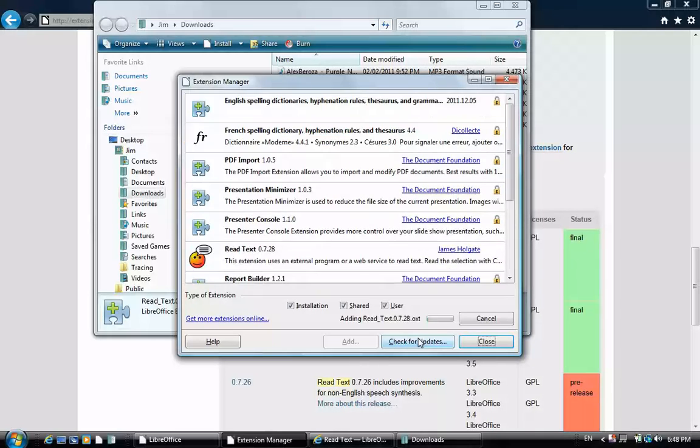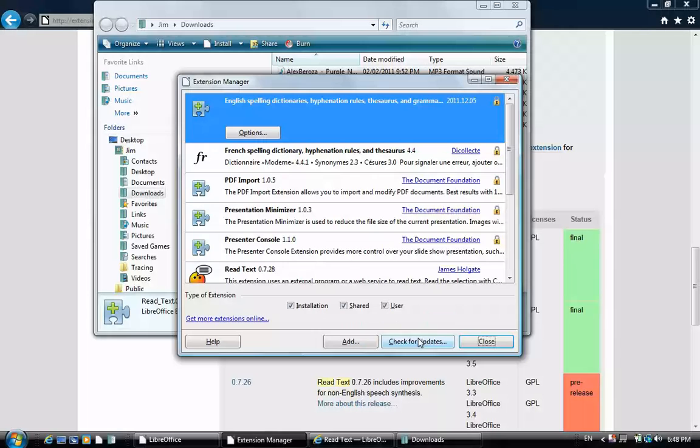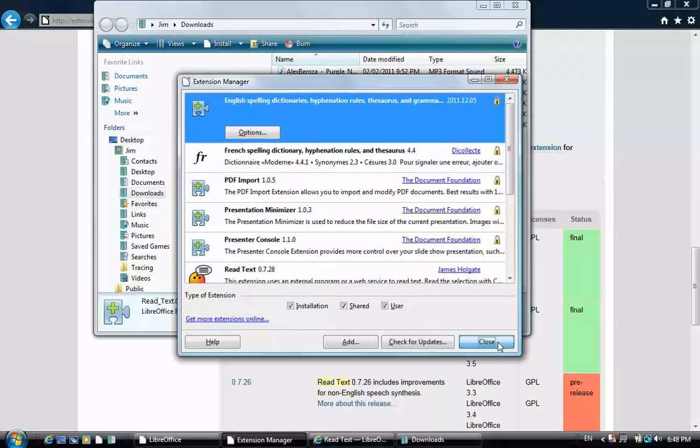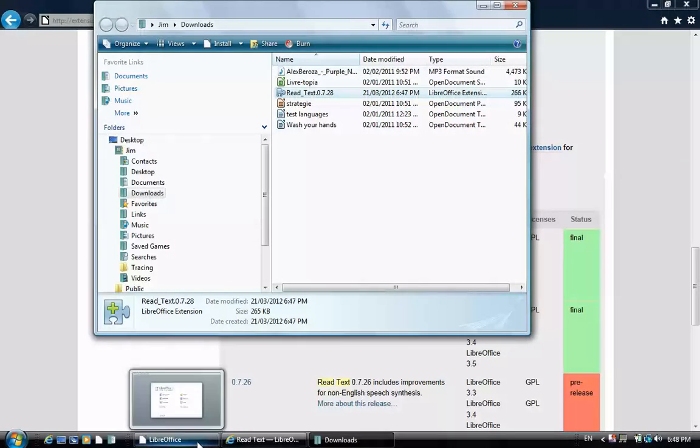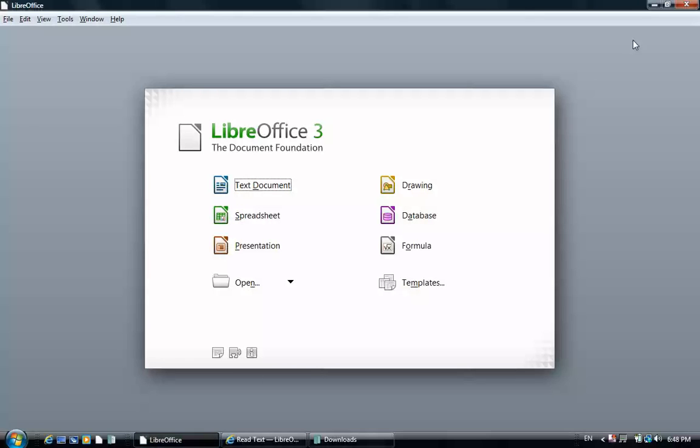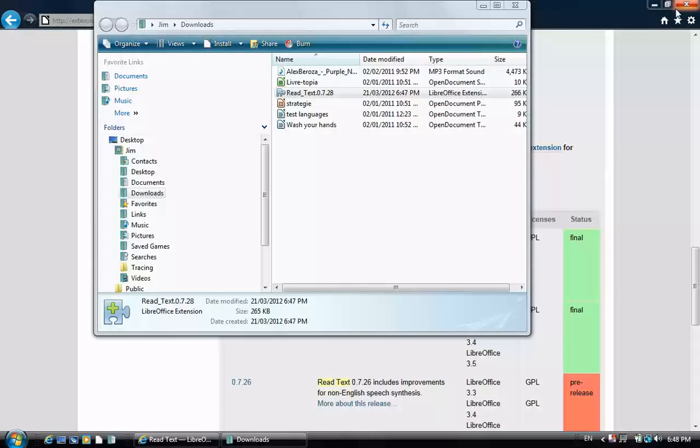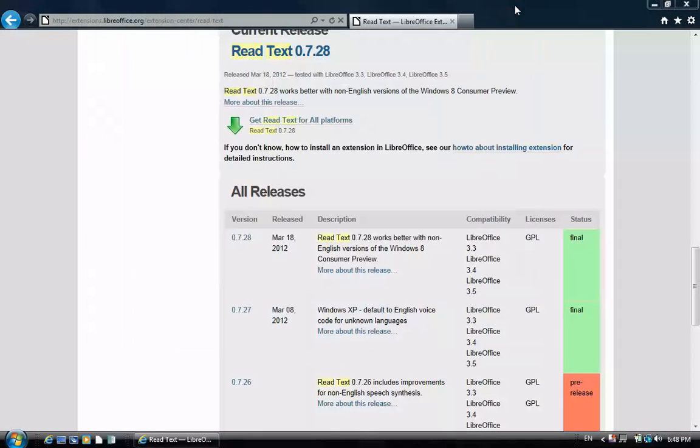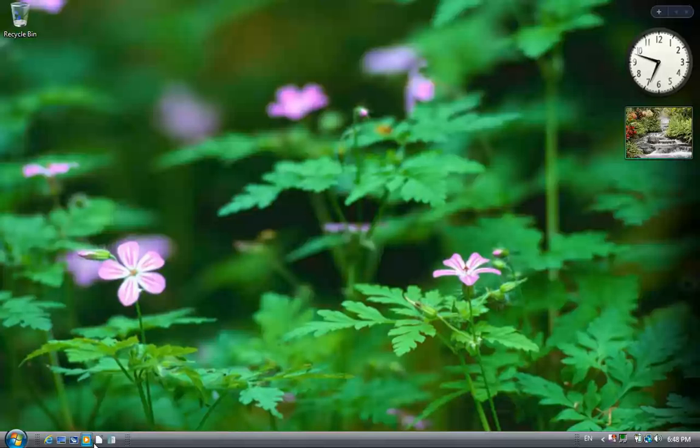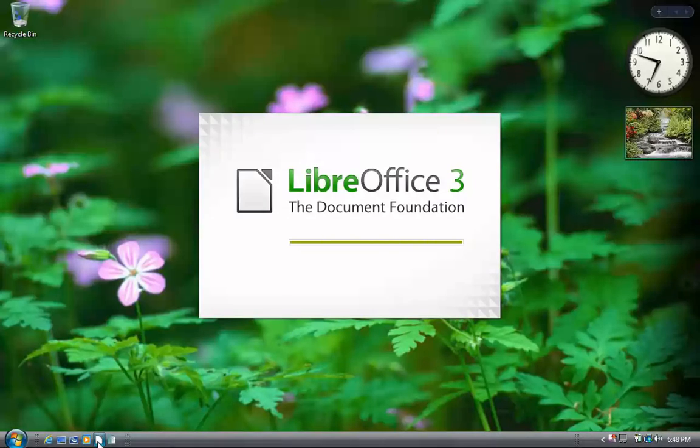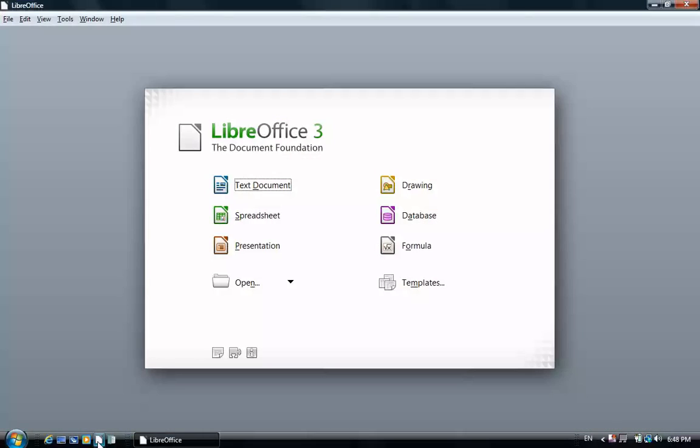Once it's installed, click close. And close the application. Restart LibreOffice. And open a new text document.